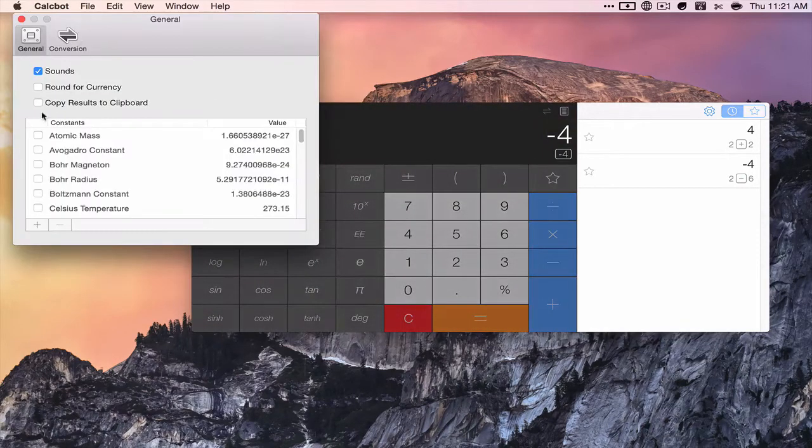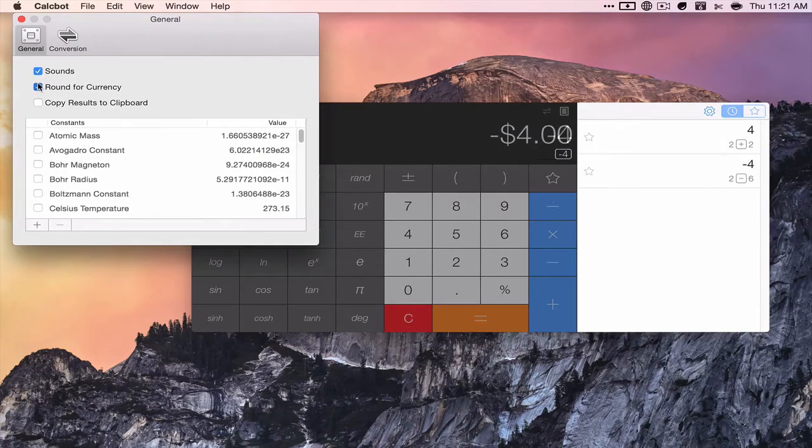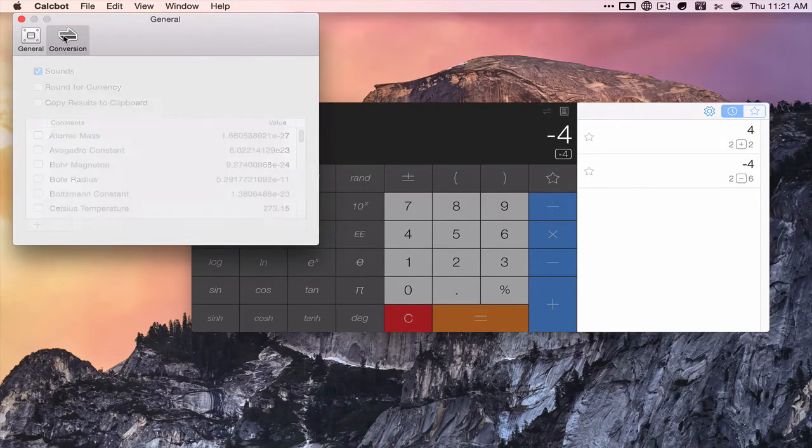There's no themes or anything but you can round for currency in the options. There's custom sounds.